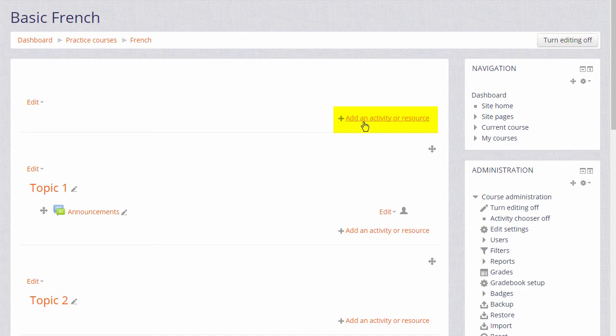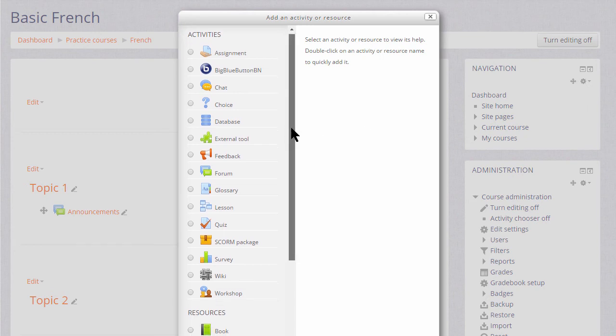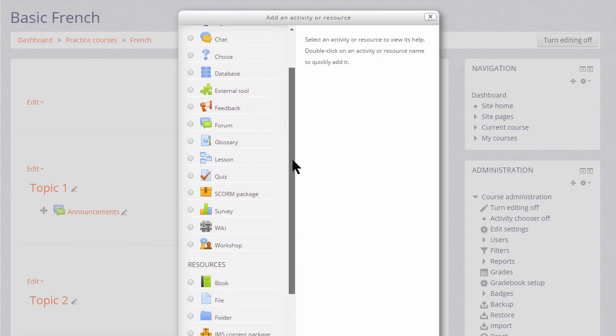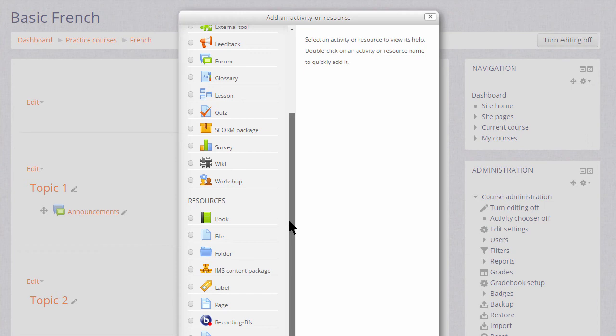When you click add an activity or resource, this displays Moodle's activity chooser which then allows you to choose what you would like to add. And we'll look at this in a separate video.